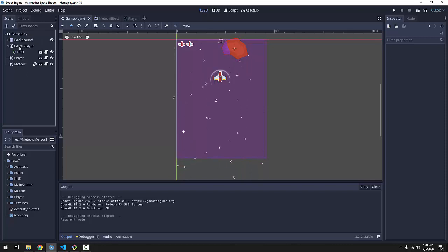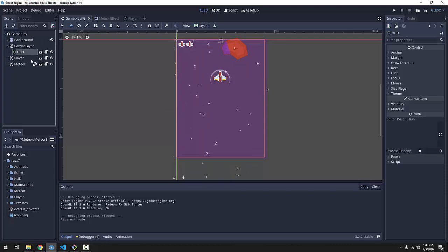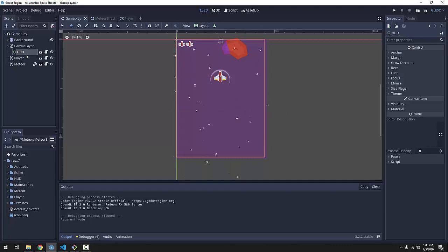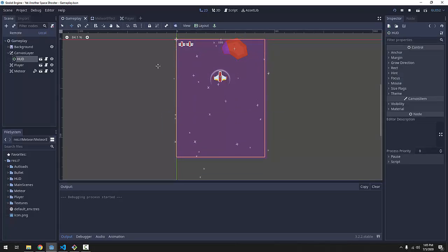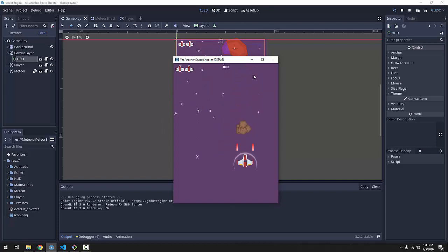The order of these still determines the order of the ready methods, the ready functions, how they're going to be called. So, if we have our HUD before the player now, our game should still work as it was, with our lives appearing at the start of the game.